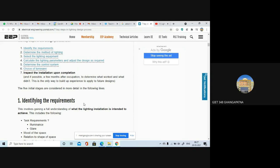The five initial stages — identifying the requirements, determining the method of lighting, selecting the lighting equipment, calculating the lighting parameters and adjusting the design as required, and determining the control system — these five initial stages are considered in more detail in the coming lectures.